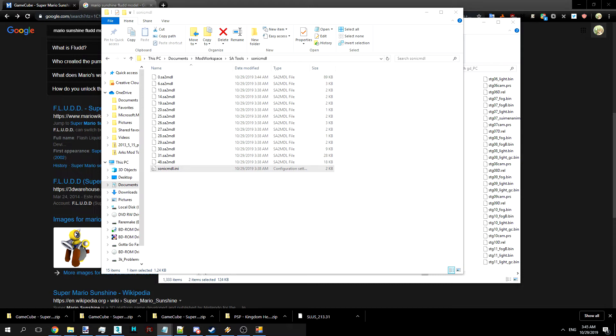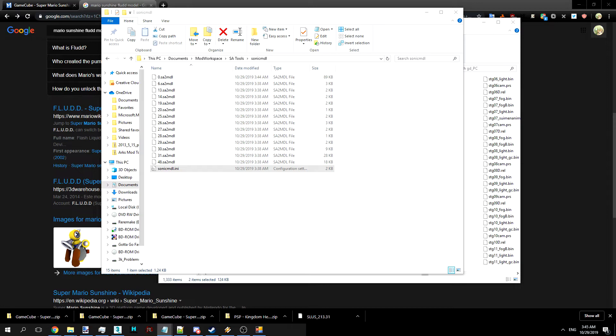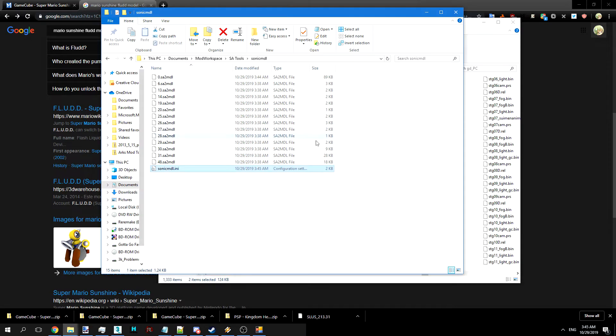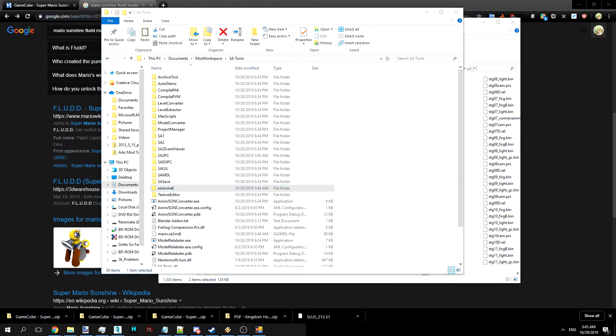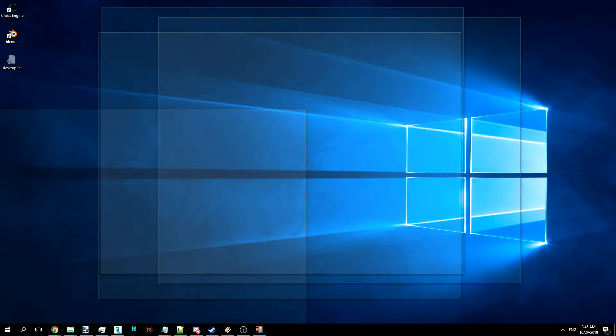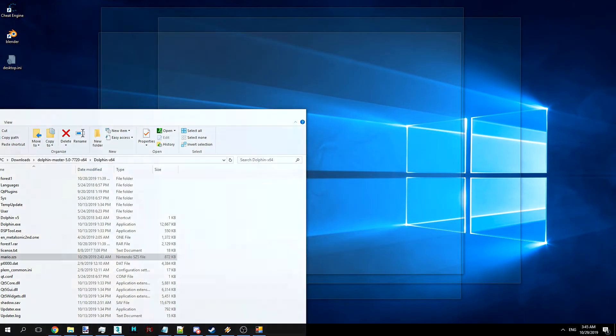One thing we will want to do is take this from the 0.SA2 model. Take the whole thing, I guess. Want to go and replace 31 and 48. Just copy paste that in there. And this makes it so that we have the level of detail models, or like the low quality models replaced for this.